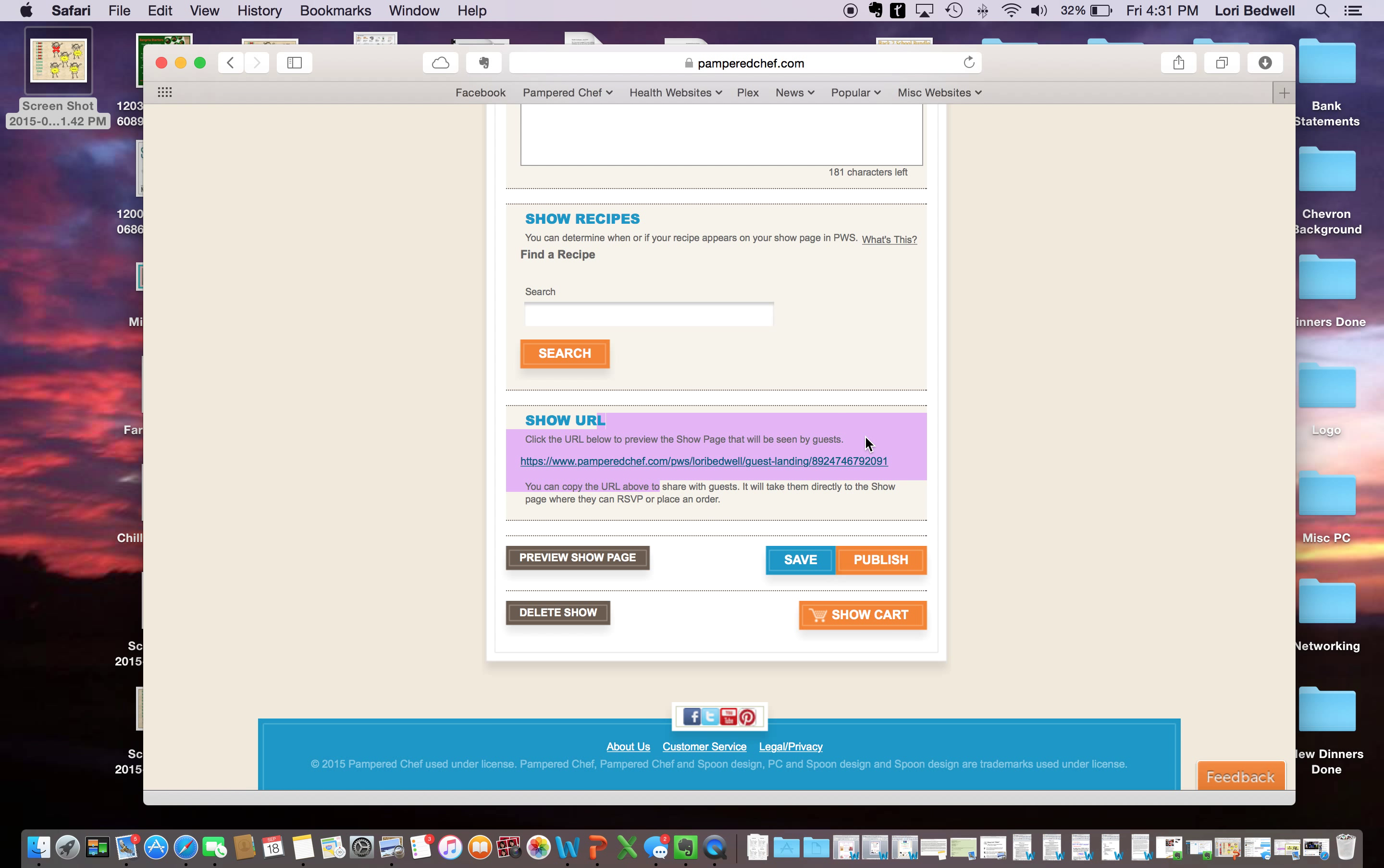If you have any questions, let me know. Feel free to call 253-948-8062. Text, email, laurie'spckitchen at yahoo.com. Facebook message me. However you need to get ahold of me, you can certainly get ahold of me. Thank you.